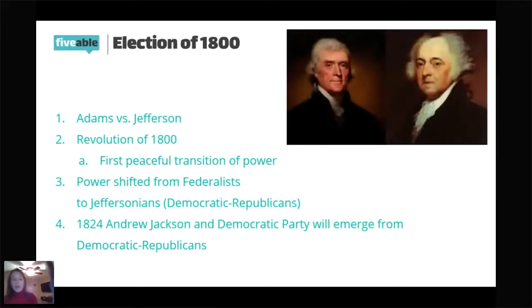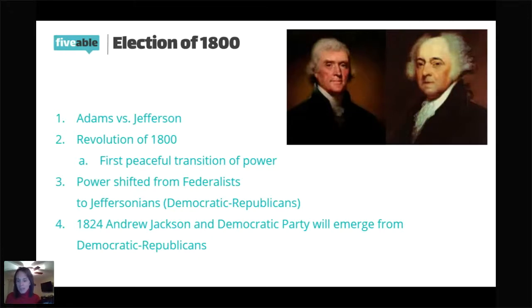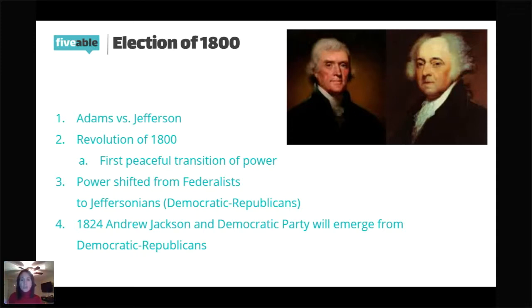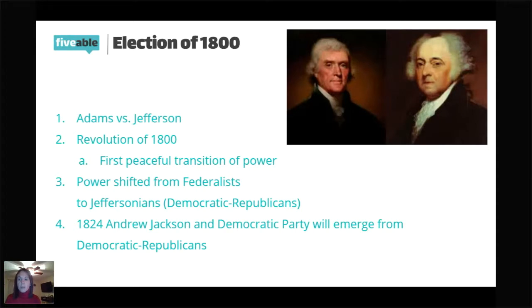In 1824, Andrew Jackson founded the Democratic Party, which really emerges out of the Democratic-Republican Party and continues many of its principles. That same year, the National Republican Party also formed. Just keep in mind, this National Republican Party forming in 1824 is not at all connected to the Republican Party we have today. In 1828, when Jackson wins the presidency, that National Republican Party is now referred to as the Whig Party.